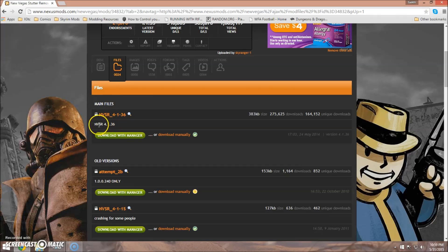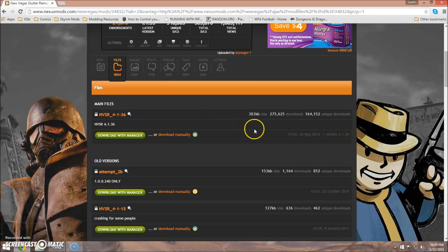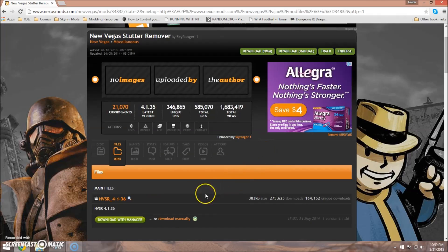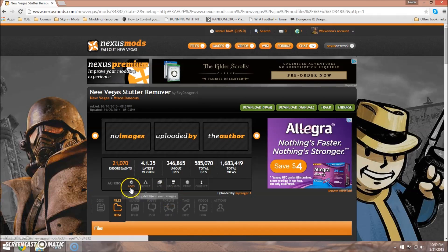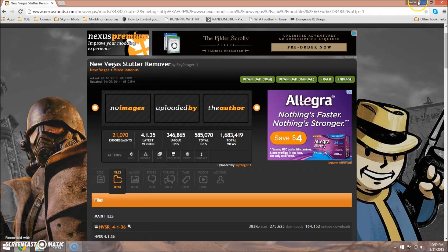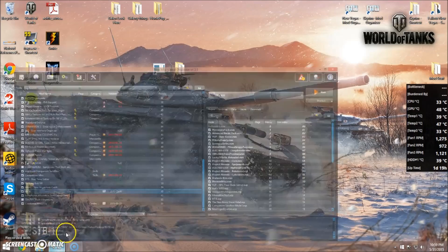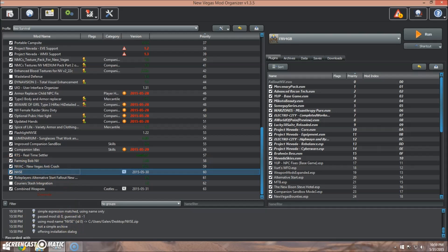The newest version of this is 4.1.36 at the time of this recording. You'll go ahead and download that and enable it just like you would any other mod. And once it's installed, there it is.